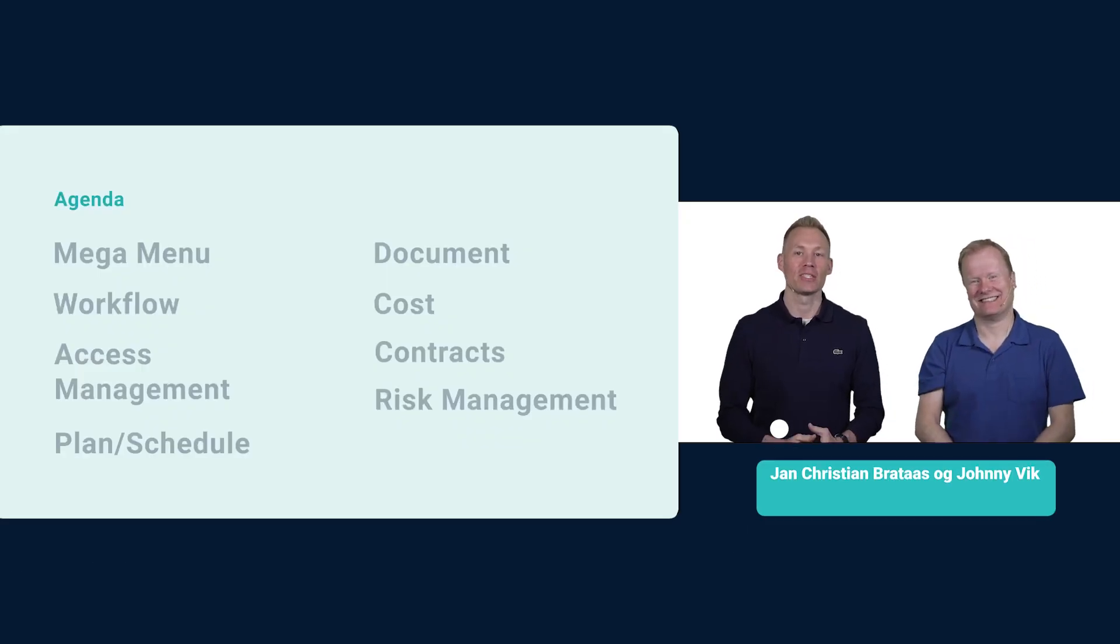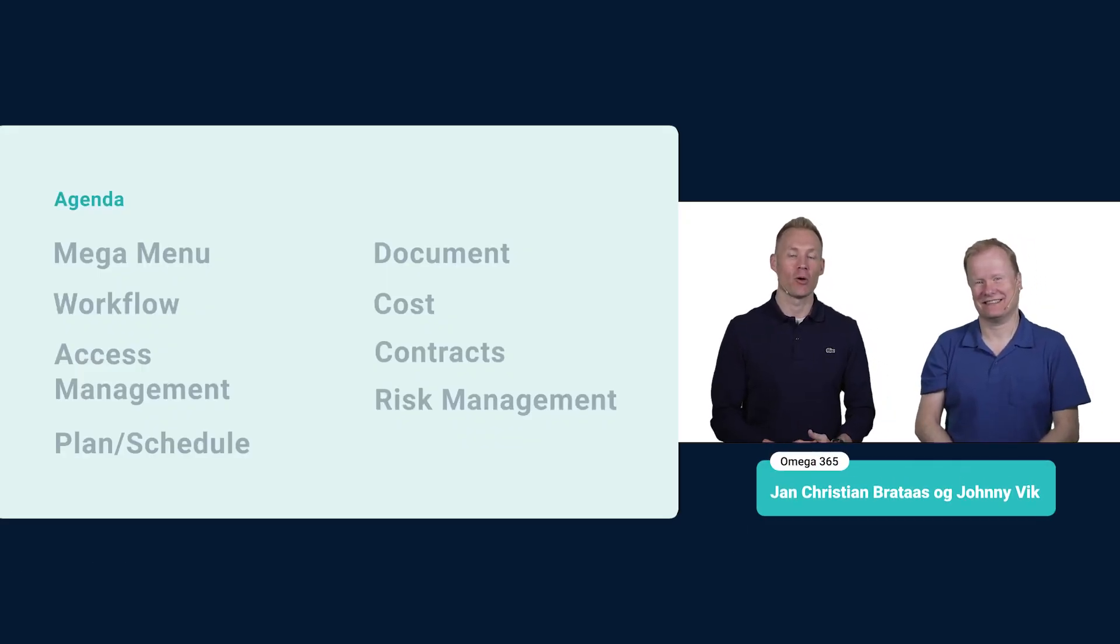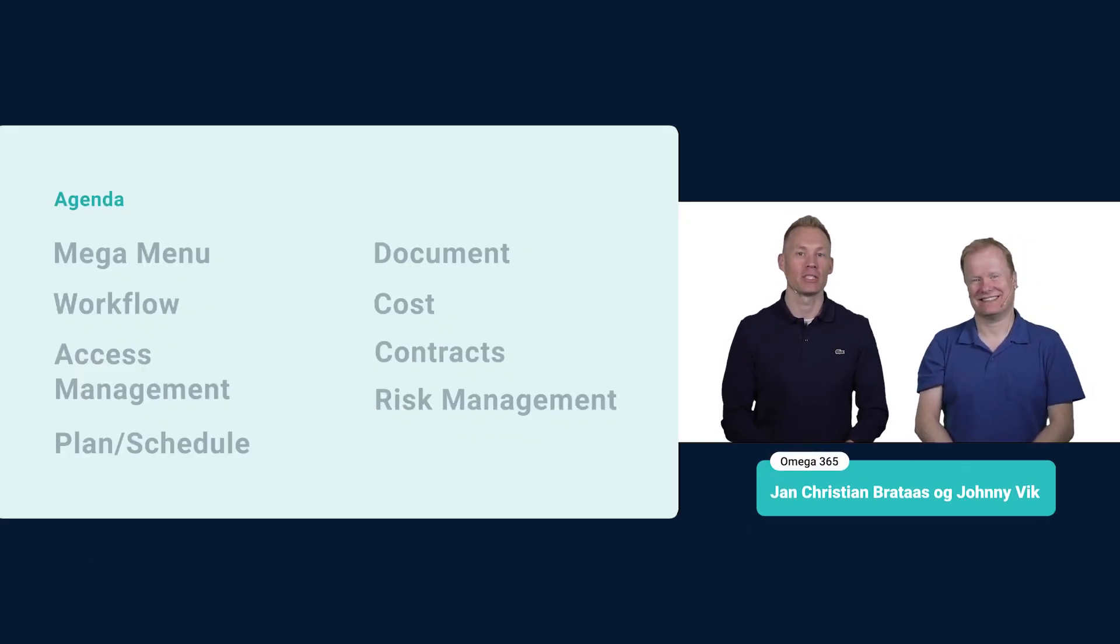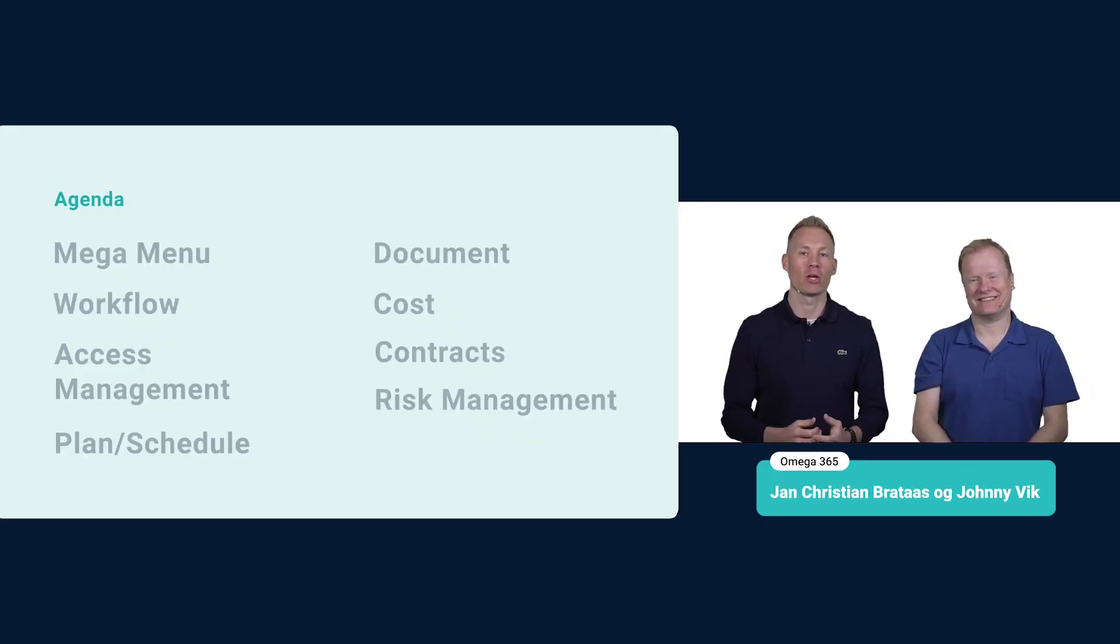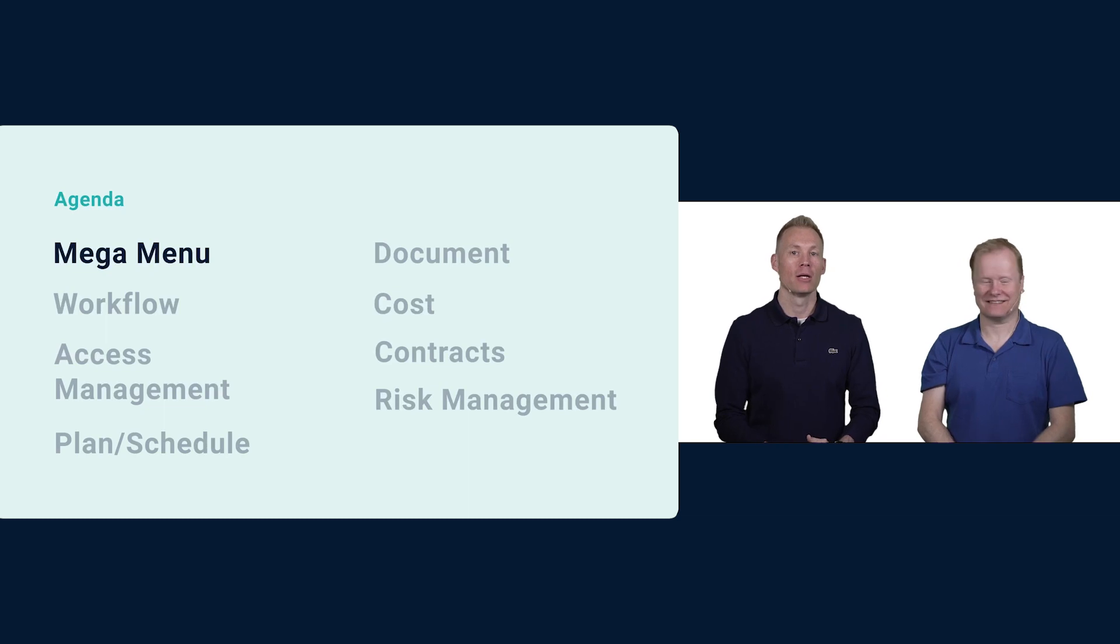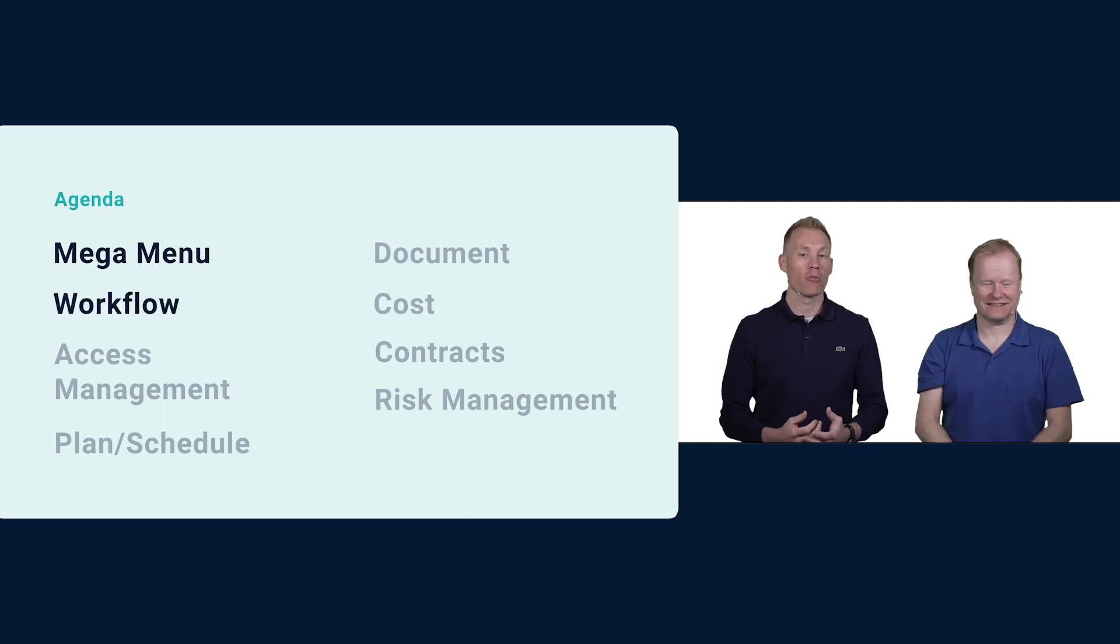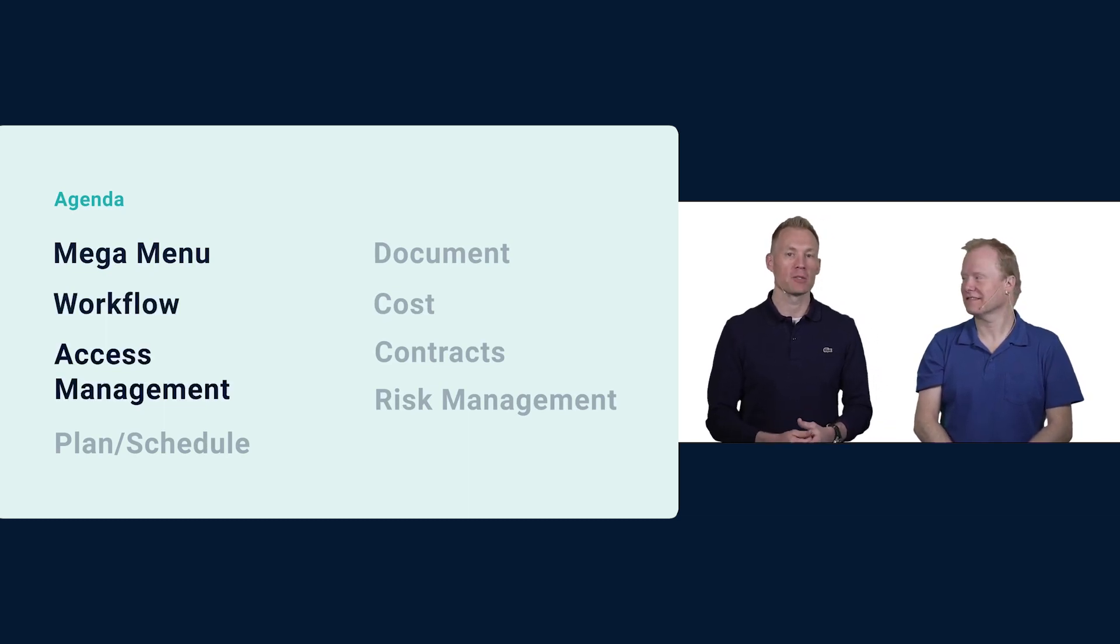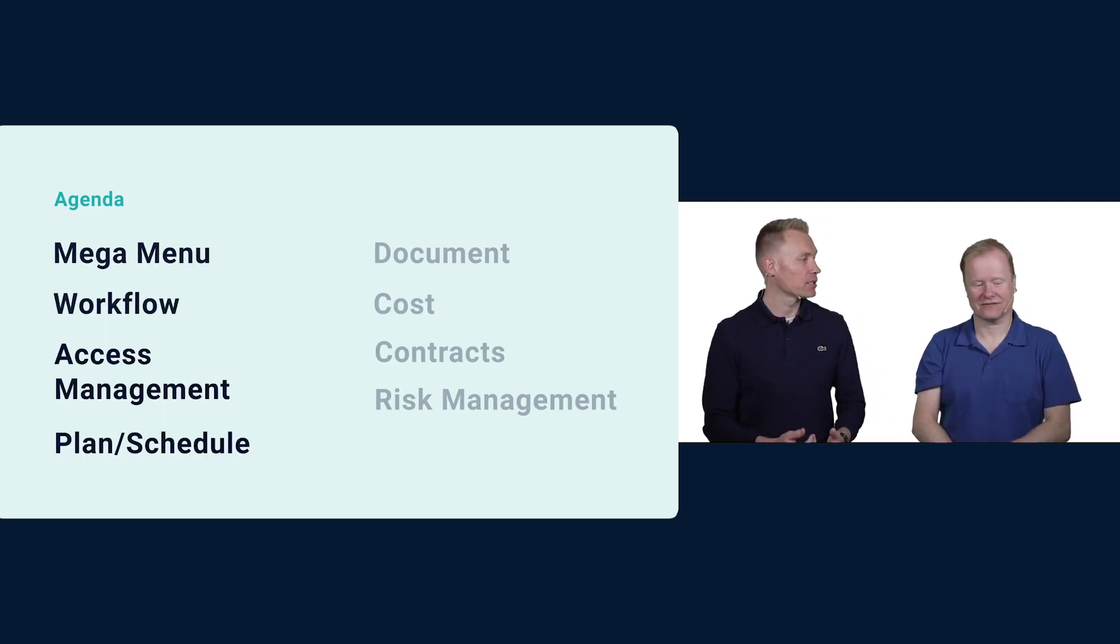Hi and welcome to a presentation of the latest updates in Omega 365. We'll have a look at the menu, workflows, access management and plans and schedule.